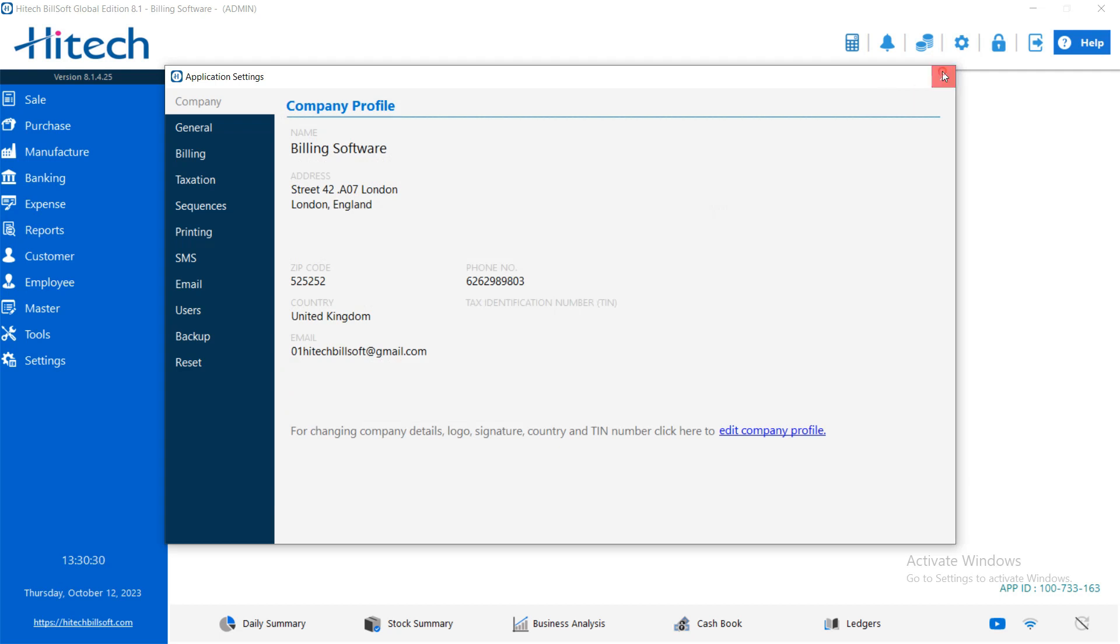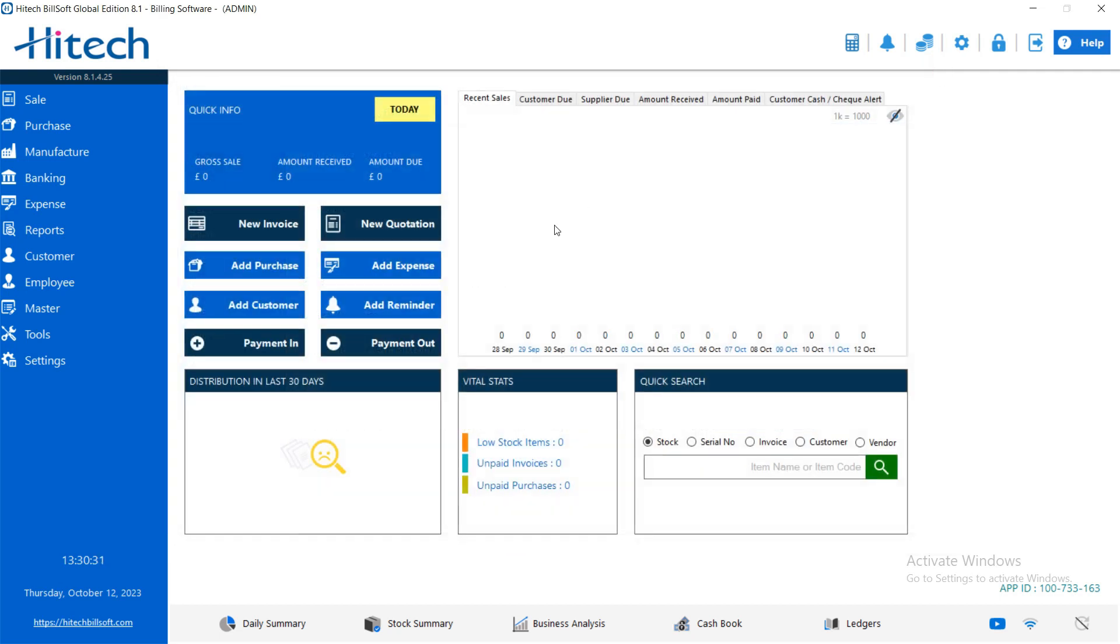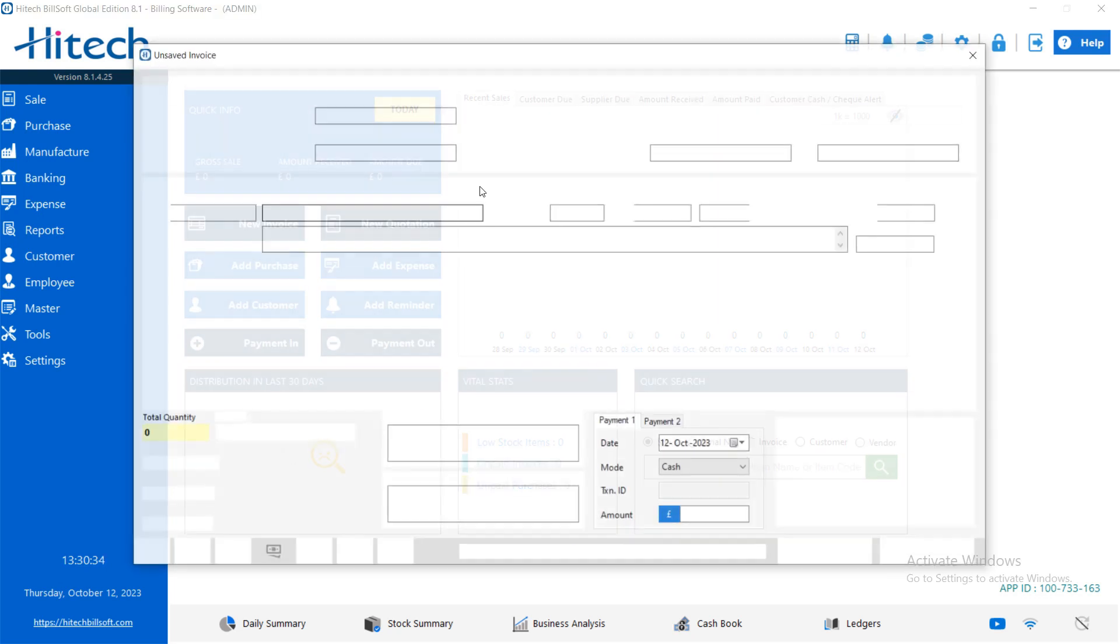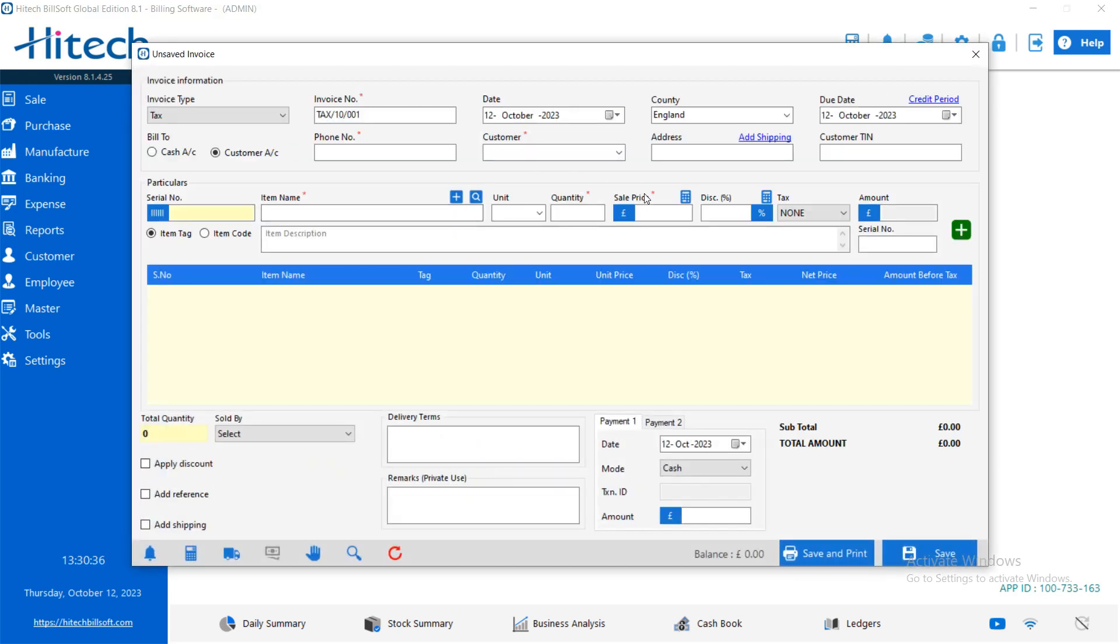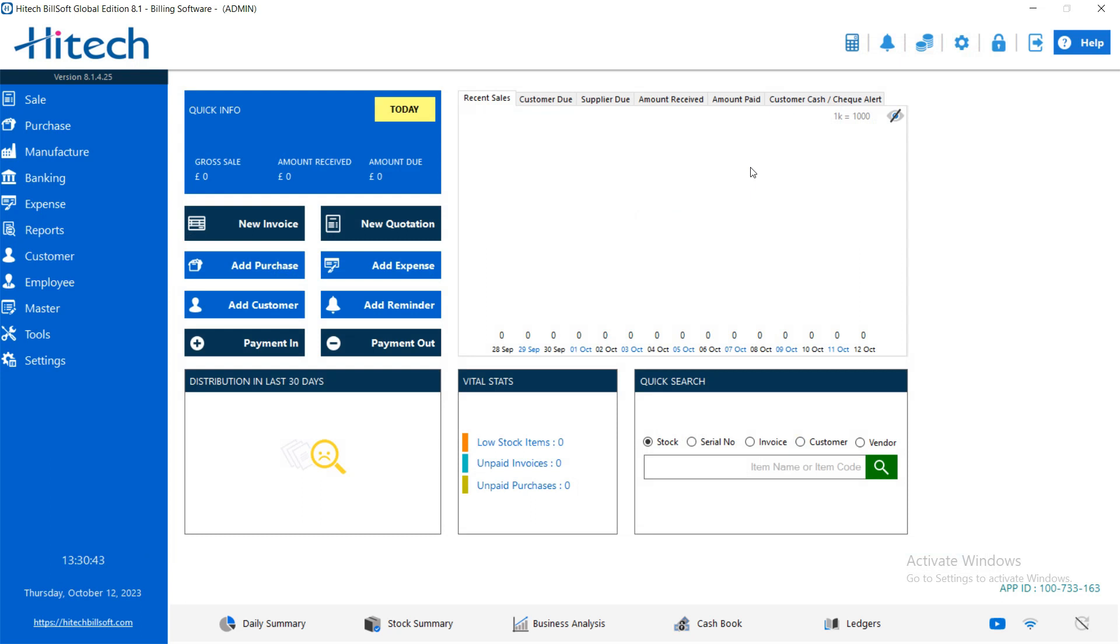Now you can start using your business in this software. And in the new invoice or any other, when you check, it will set up all the currency also automatically. So your setup is also done. Then now you can start using it.